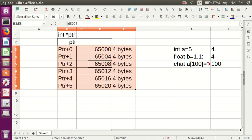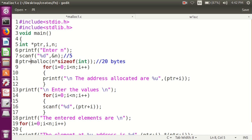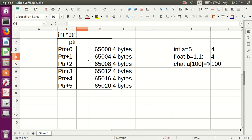That 20 bytes — 4 into 5 — will be allocated to ptr. It will assign addresses from, say, 65000, every 4 bytes for each element: first element, second element, third element — five elements total. The first element location is ptr+0, ptr+1 is the second element address, and so on. All the addresses are created like this.